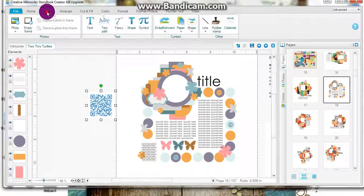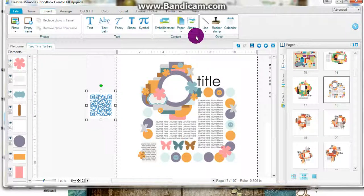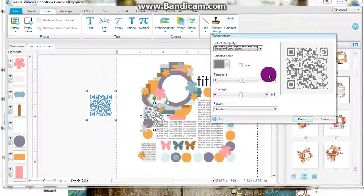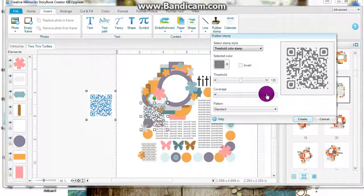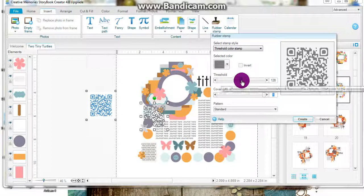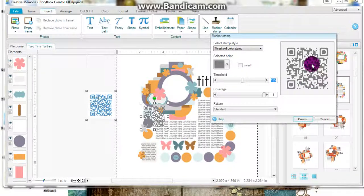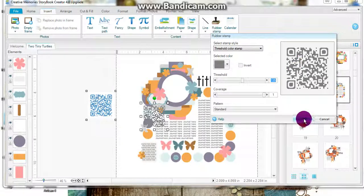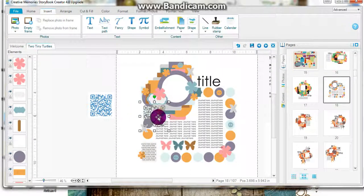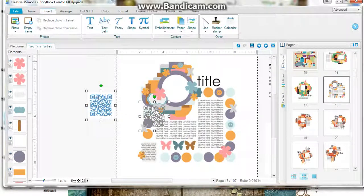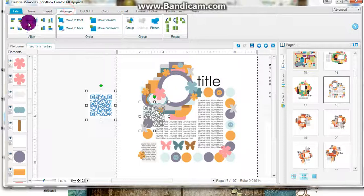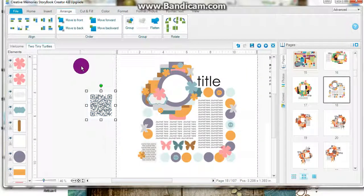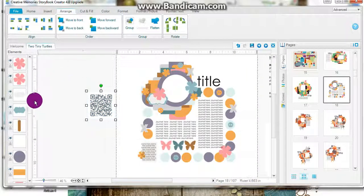What I tend to do is insert a rubber stamp. I go to full coverage and I check my threshold to make sure I'm not losing bits and pieces. Once I do that, I can line these up with the arrange tool on top of each other.